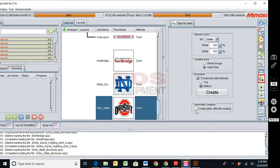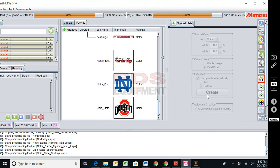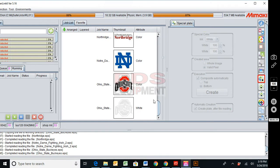The most important thing with creating a favorite is this checkbox right here: automatic creation. You must remember to check this and then hit create. What this is going to do is it's going to create my white plate and tie it in.